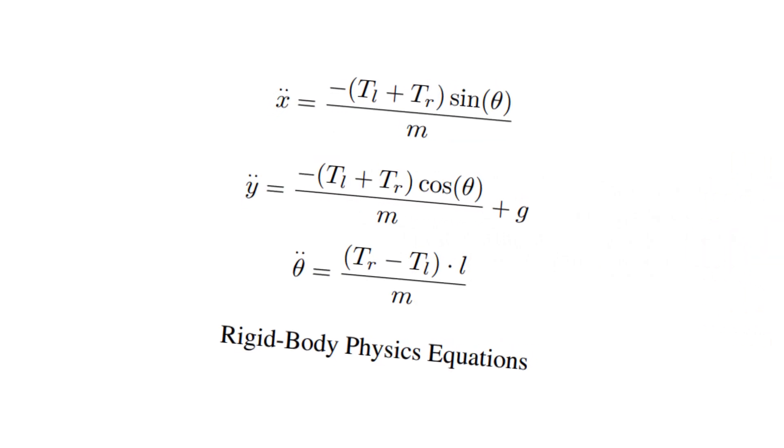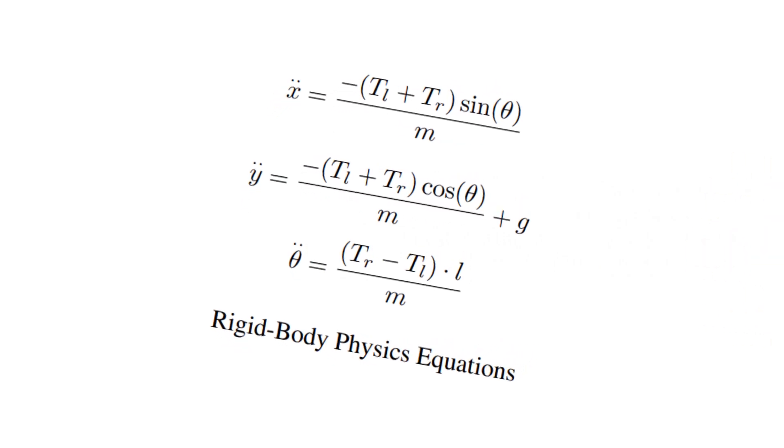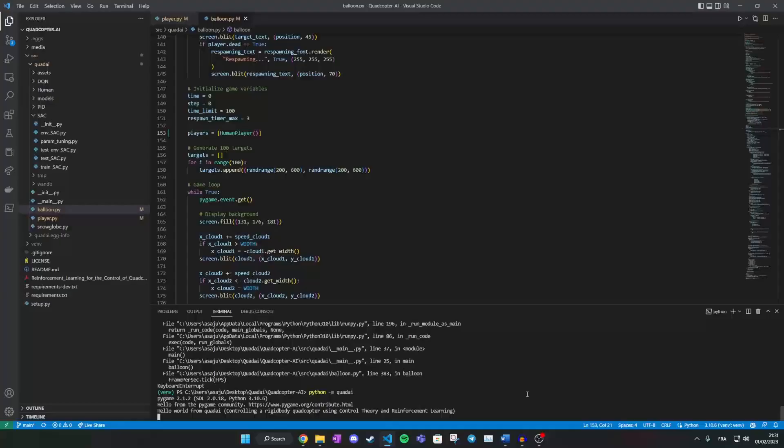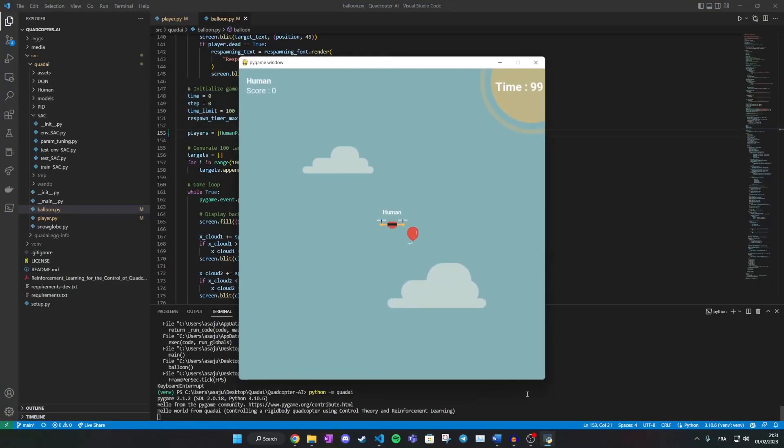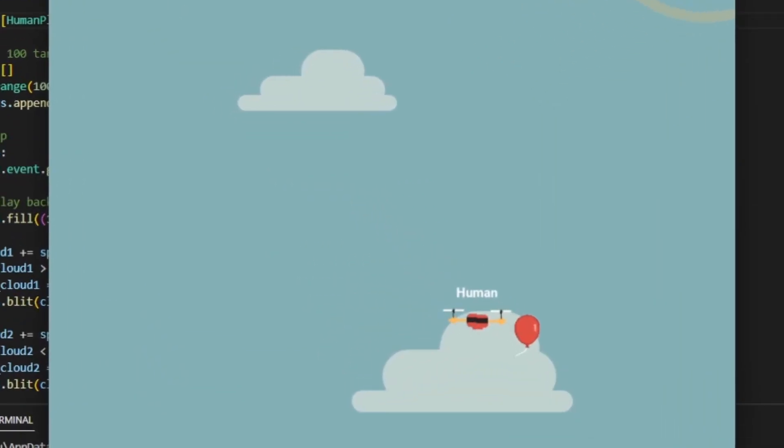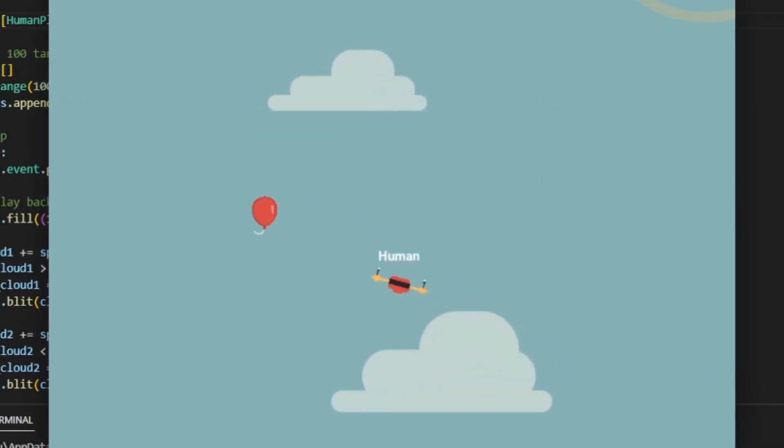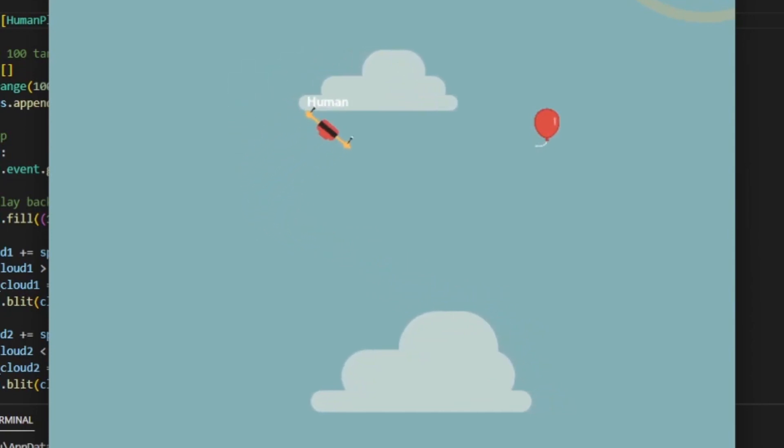From this study, we can derive these physics equations and create an environment where we can control a drone using the keyboard. The goal in this environment is popping as many balloons as possible within the time limit.